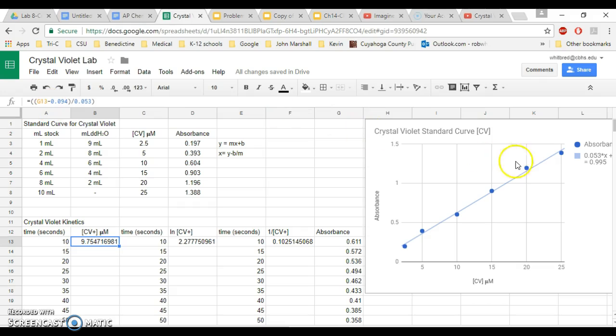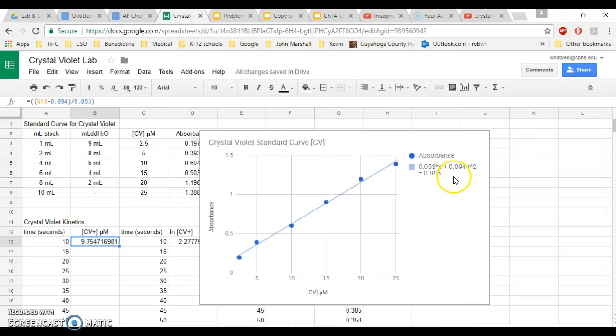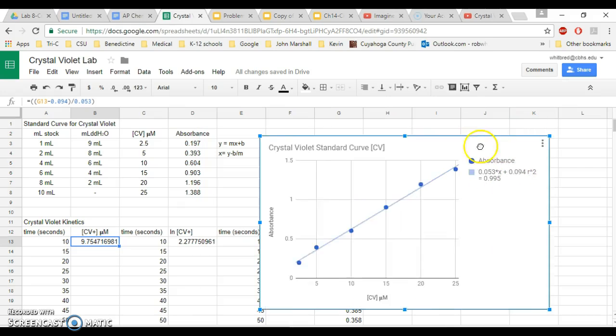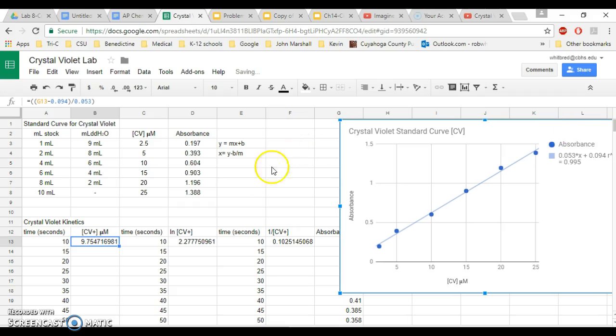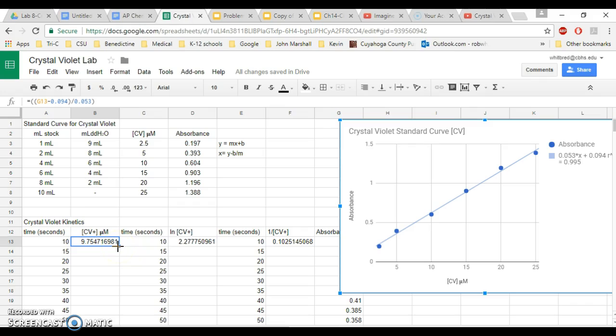You're going to subtract 0.094, and the reason is because 0.094 is the number that is the intercept, the y-intercept. And then you're going to parentheses that whole thing so that is done first, and then you will divide by 0.053, which is the slope. If you set up that formula correctly, when you hit enter, you should get a number that makes sense to your graph.